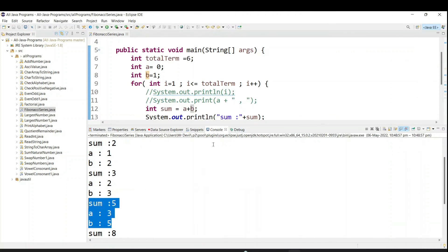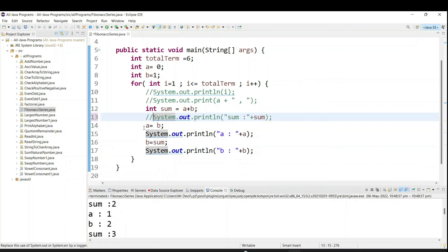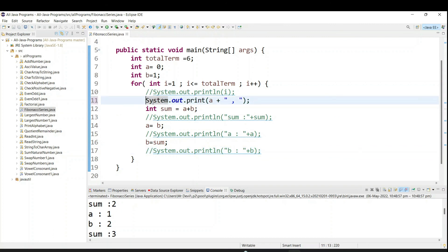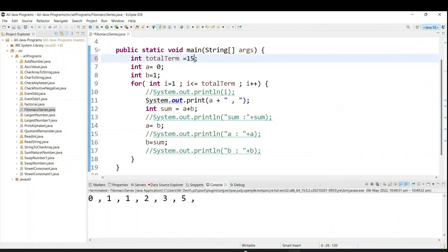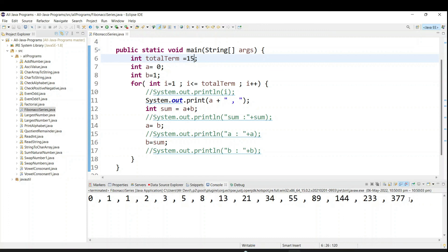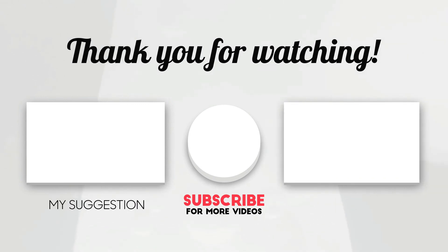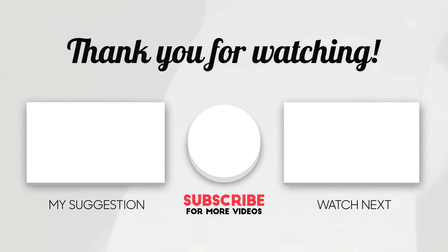Just remove the debug statements and run. You will get your output. If you change to 15 terms, you can see 0, 1, 1, 2, 3 and it keeps going till the 15th term. This is a way to get the Fibonacci series.